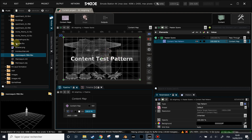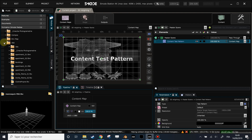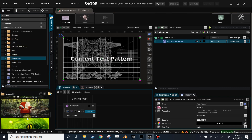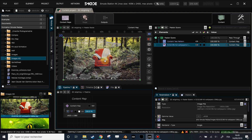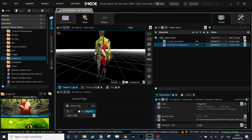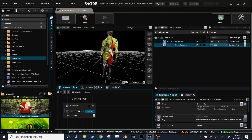Let's import a little image to see clearly what's going on. Now my image is displayed on my content map and will be displayed on my 3D surface accordingly to its UVs.